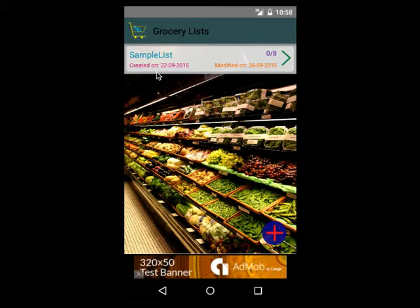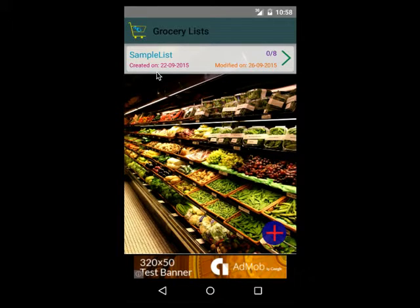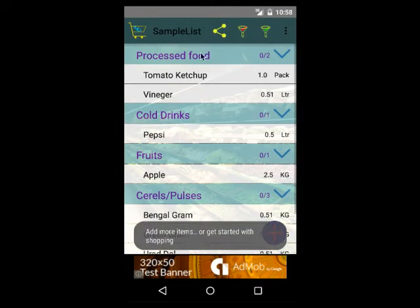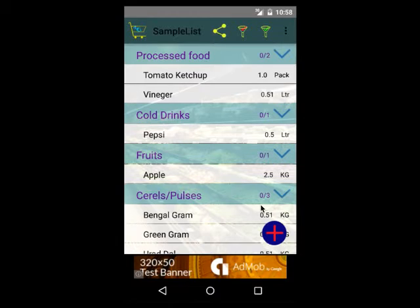More often than not you don't create a new grocery list each and every time you go shopping. Once you create a list you tend to use the same list again and again just to avoid creating a new list from scratch. Assume that this is a sample list — it already contains a few of the items that you have added.